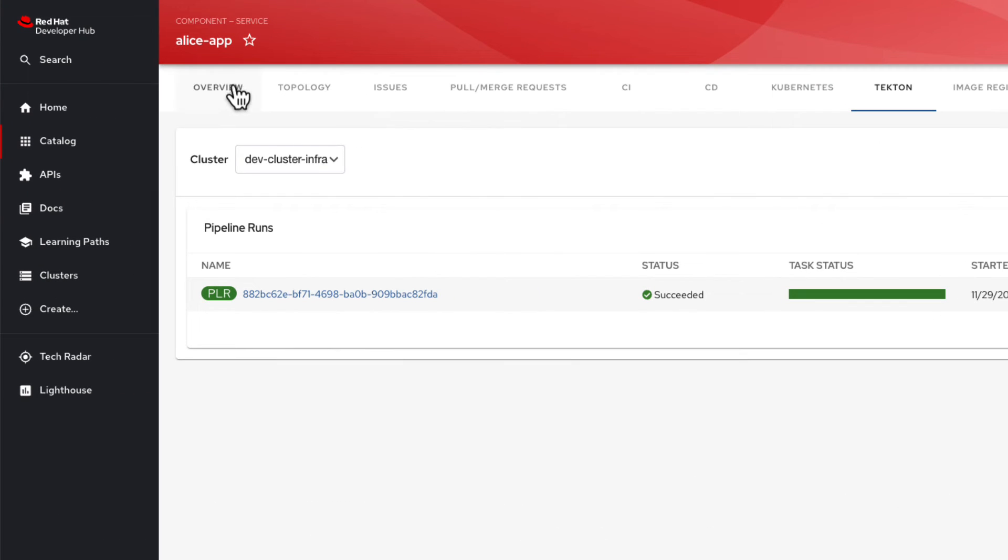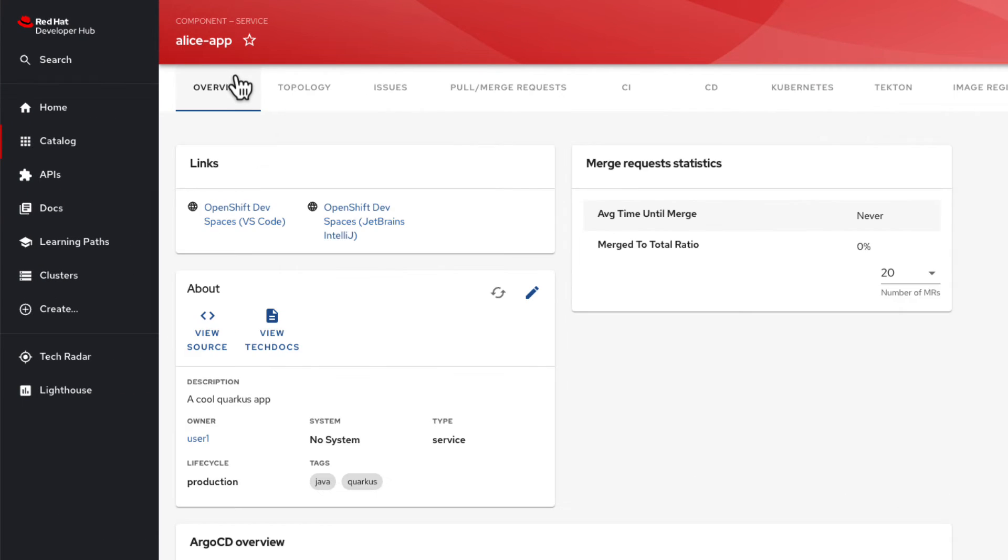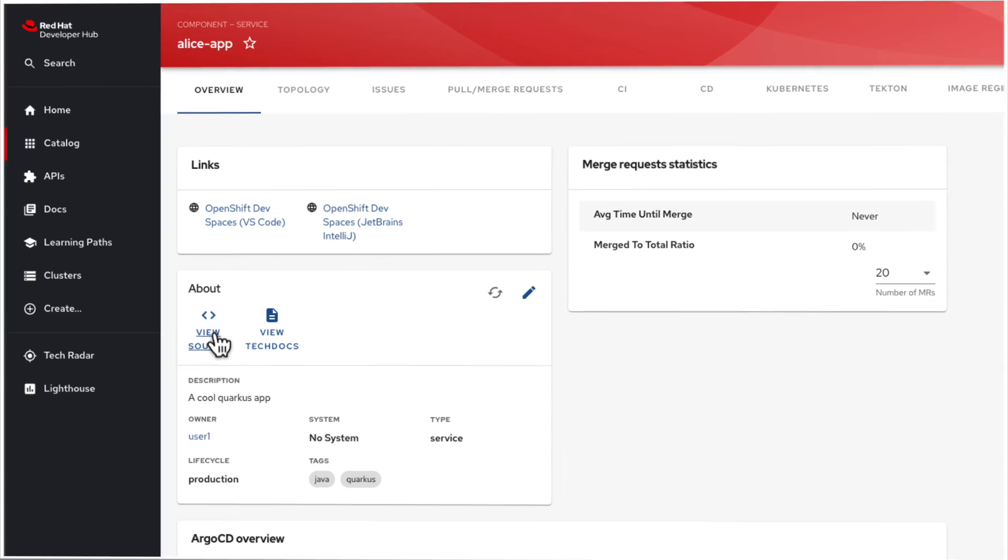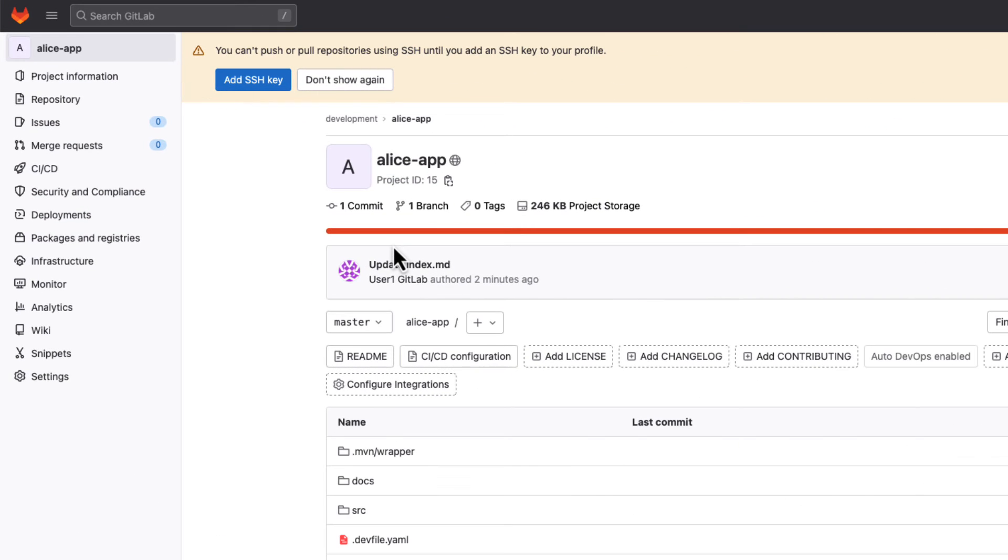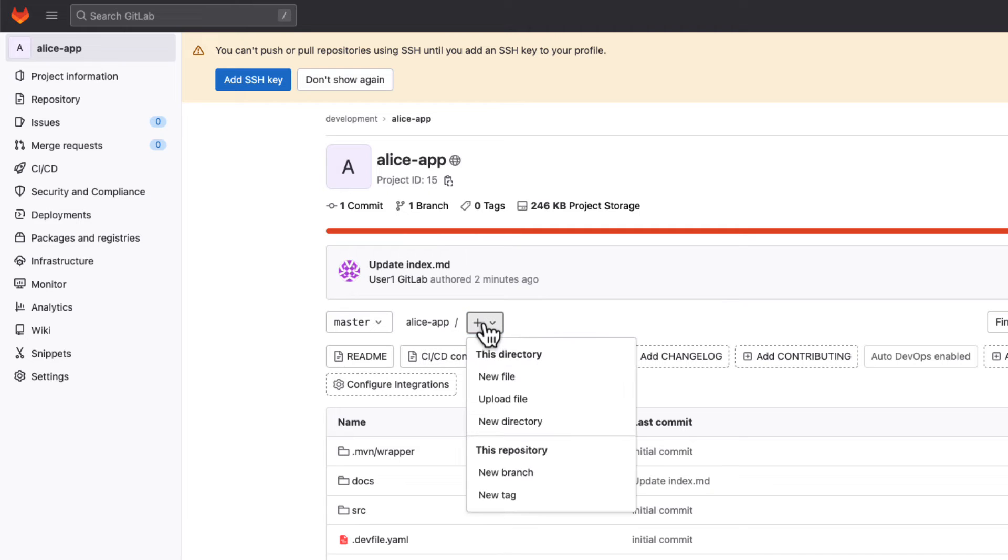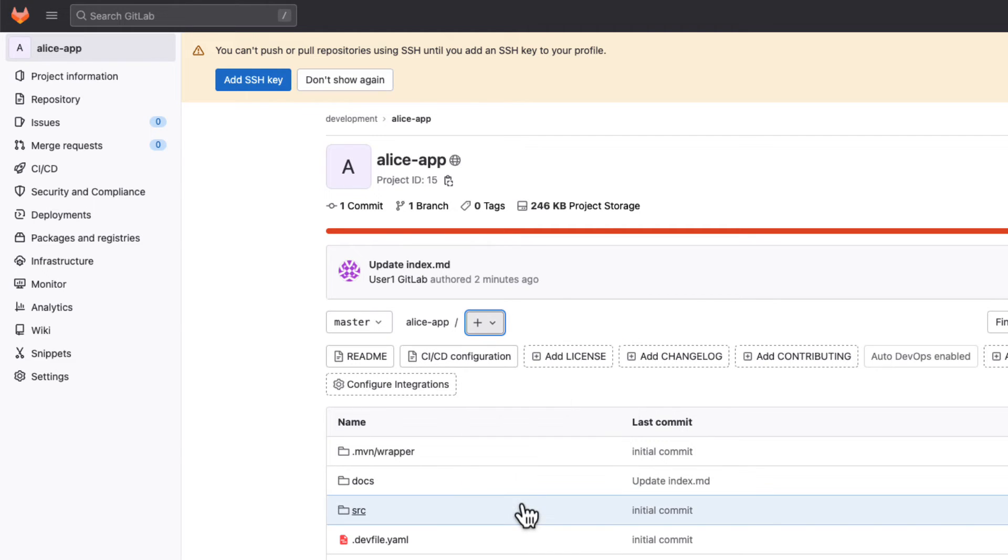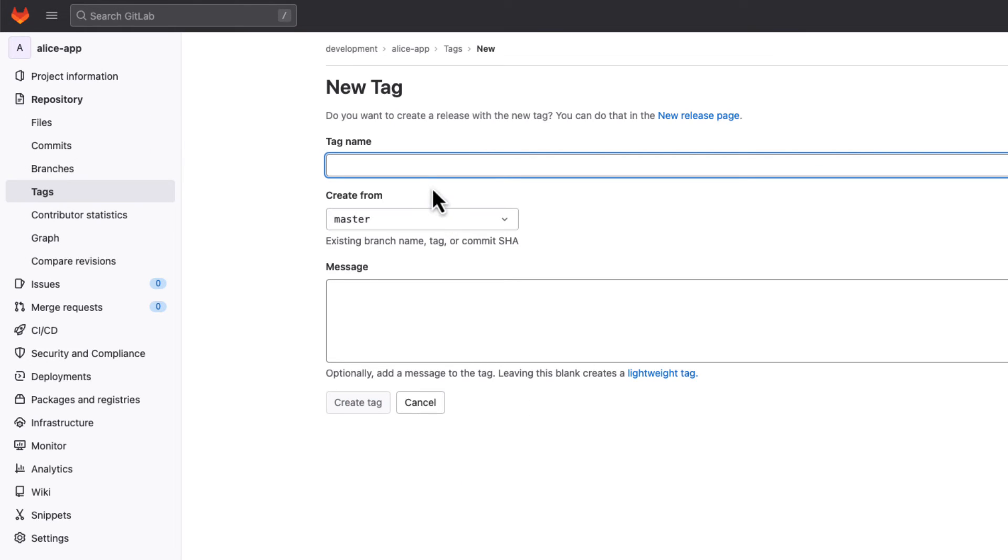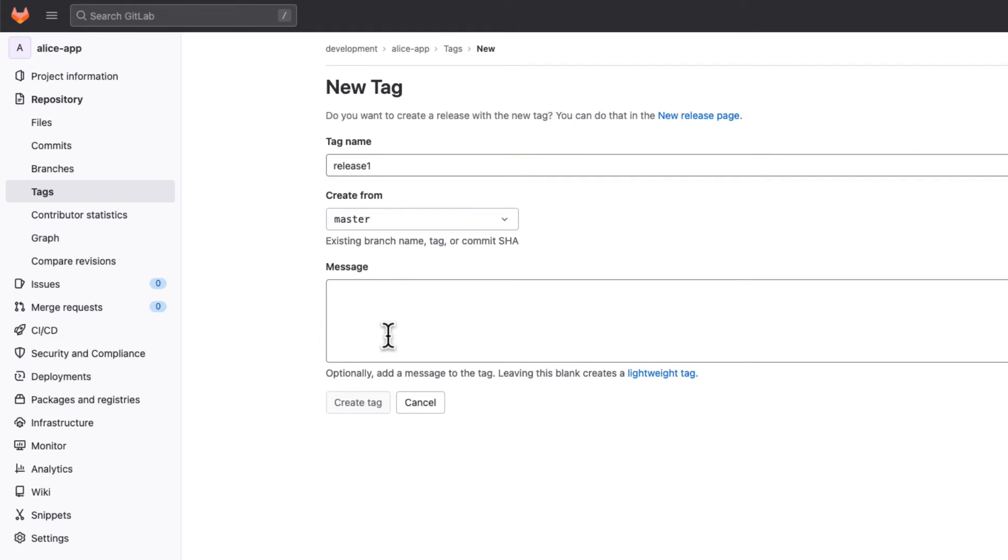Once Alice is satisfied with her development deployment, Alice tags her app in the Alice app Git repo. This kicks off a new Tekton pipeline as well as a change request in ServiceNow and a Slack notification in our DH Ansible channel indicating the preprod deployment has been created.